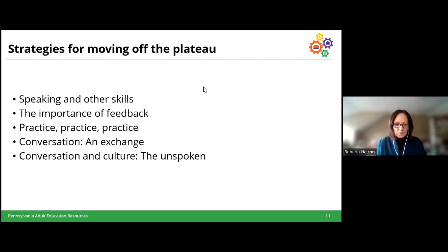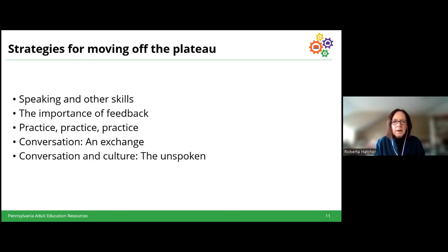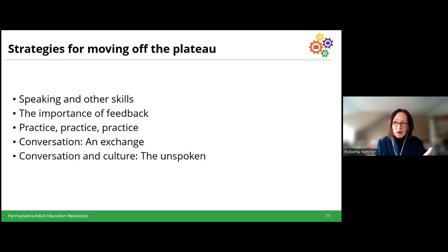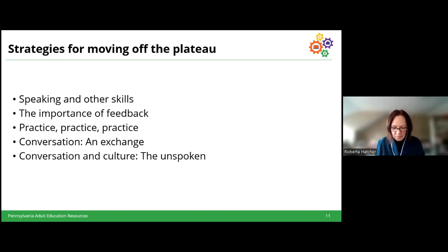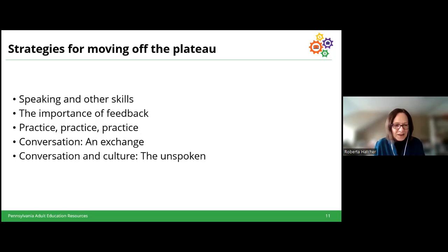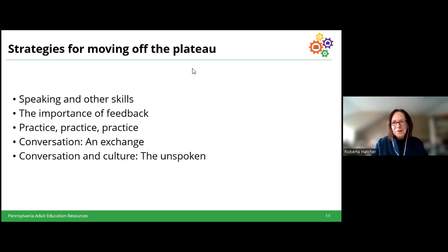Here are some things I'm going to talk about in terms of getting students off that plateau: looking at speaking in relation to the other language skills, the importance of feedback, the importance of practice, thinking about conversation as an exchange rather than just speaking, and a look at conversation and culture — how to get to some of those unspoken elements of the exchange. A lot of this is probably nothing you don't already know, but it's useful to go back over things we're already aware of.